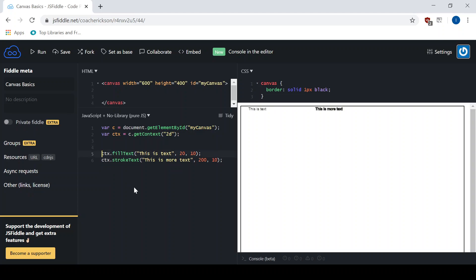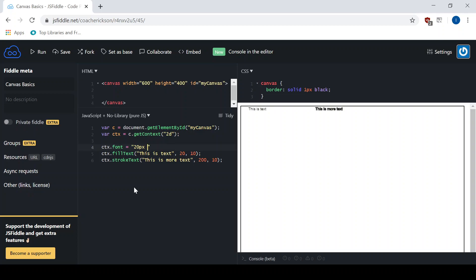Before you call these, we can actually set the font properties of it. So I'm going to go ctx.font equals, and all of this is going to go inside of quotes. The simplest way to do it is to just change the size and then the font family that you want to use. So I'll make it 20 pixels, and I'm going to change it to a new font. The font just needs to be installed on your computer. JavaScript is client side, so it's using the fonts on your computer. I'll use something I have on mine, agency FB. Let's see what happens when we run that.